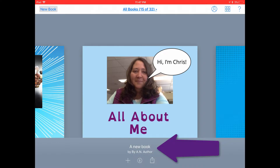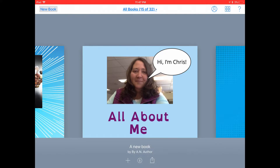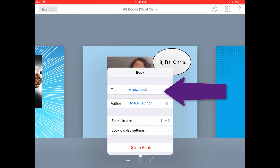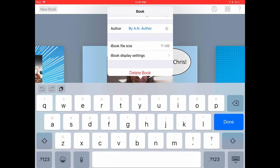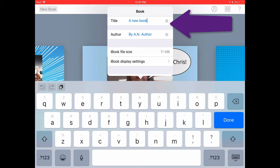Below your book, you'll notice that it's called A New Book by an Author. Let's go ahead and title that book correctly by tapping on the Inspector button below your book. Here you can type in the title of your book and type in your name as the author.